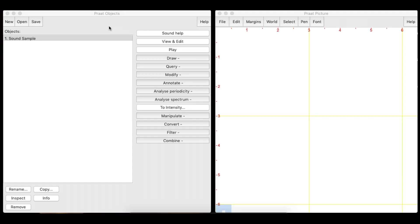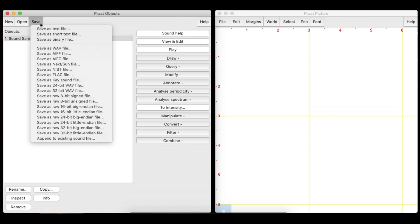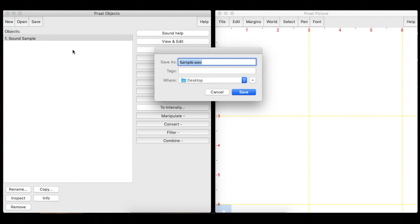It is important to remember that Praat works with objects, not with files. Therefore, the changes are not saved automatically. In order to save a file, click the Save button and select the desired option.